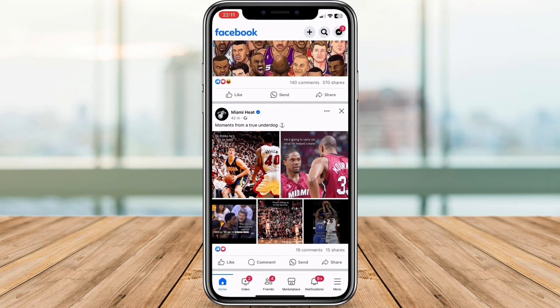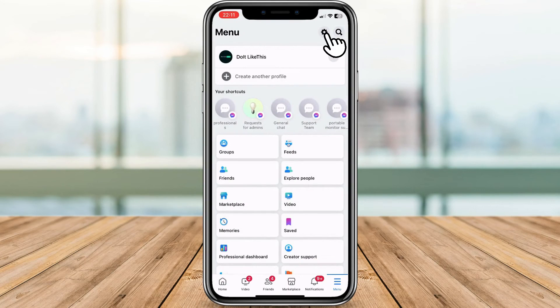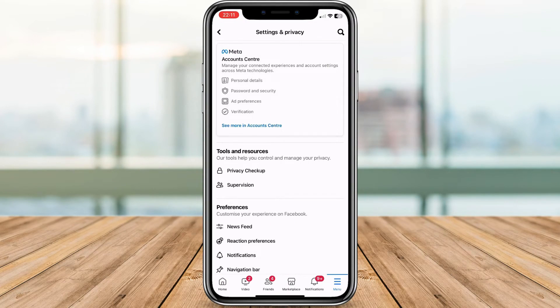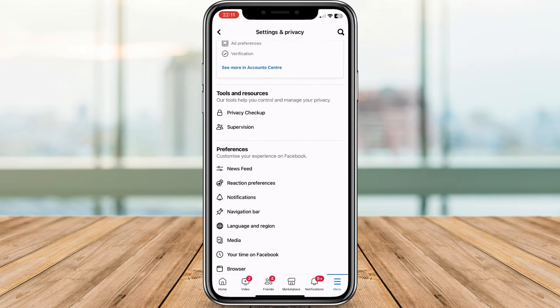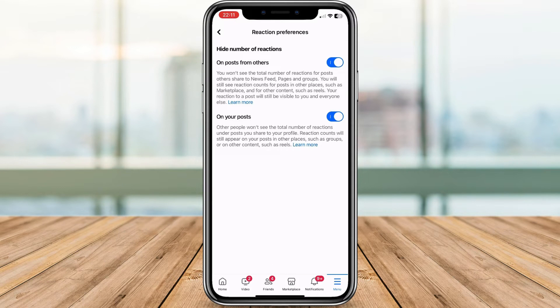Open Facebook on your phone and click the menu option in the bottom right corner. Click on the Settings icon, scroll down until you see Reaction Preferences, and click on it. Here you'll see two key options.